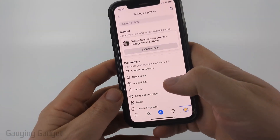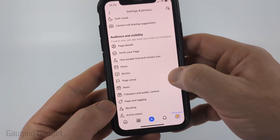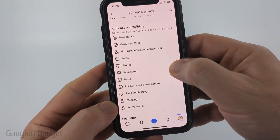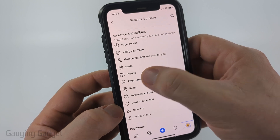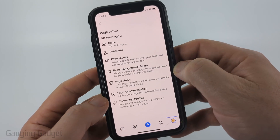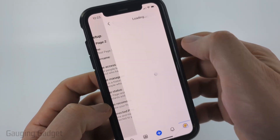From here the steps will be exactly the same. Scroll down and go to Audience and Visibility, and we just want to go to Page Setup. Once in Page Setup, just select Page Access.